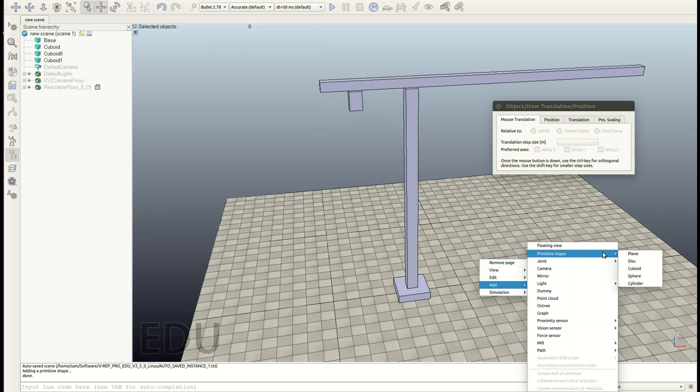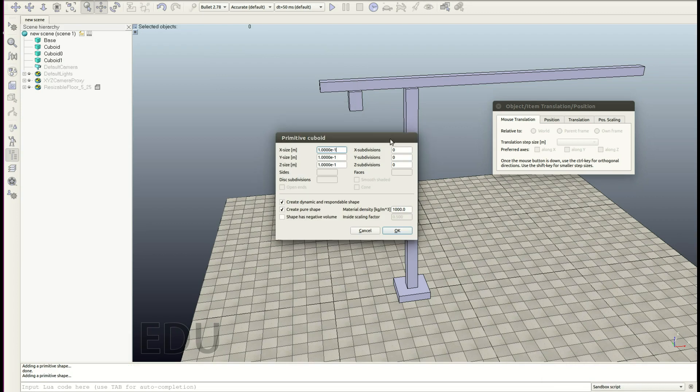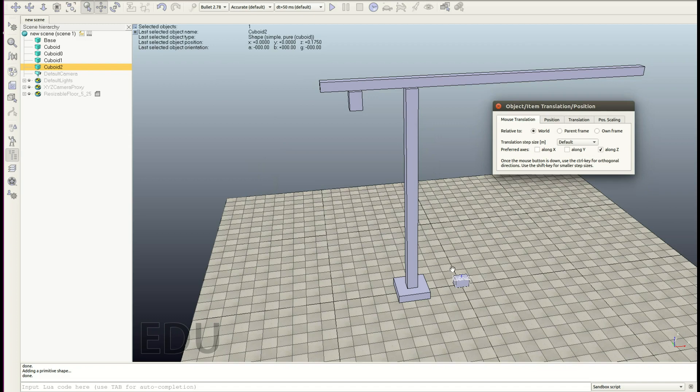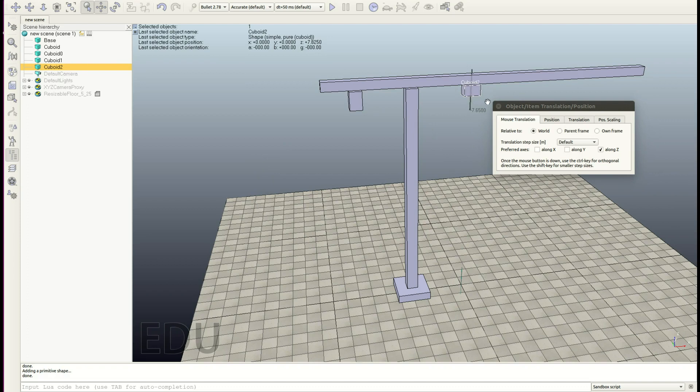Okay, right click, add primitive shape cuboid. Let's create our crab 0.55, 0.35, 0.35, and let's only move this along the Z direction. Just for simplicity. Okay, that's totally fine.